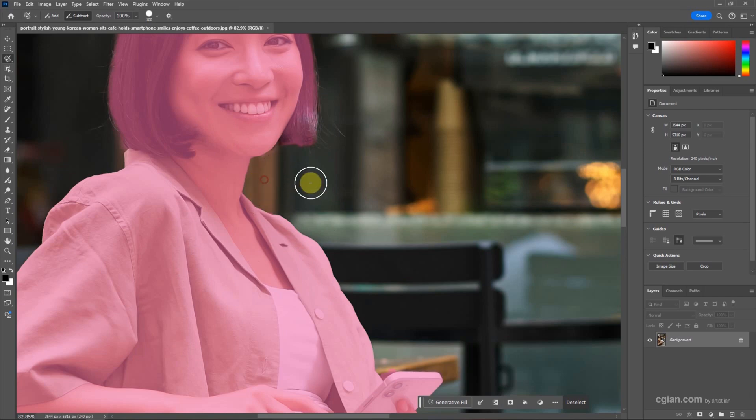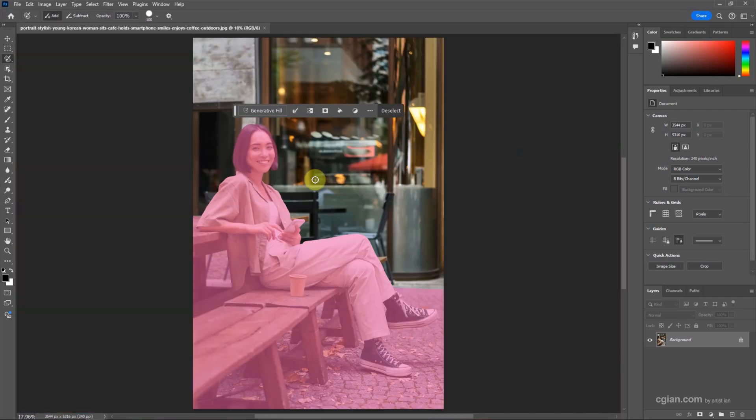I press Control 0 to view it. Now I want to generate the background of the upper part of the image, so I make a selection.